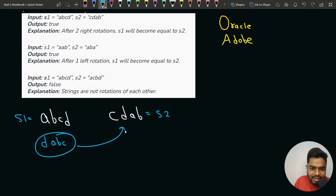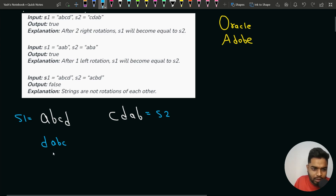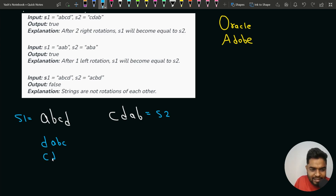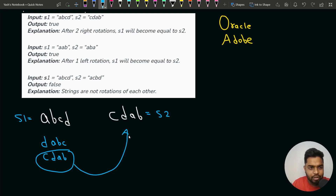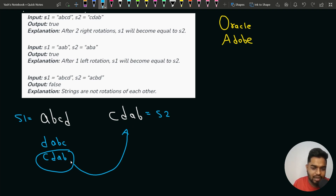DABC is not the same as S2. If we rotate again, we get CDAB. After this second rotation, S1 is the same as S2. That is why we return true — after two rotations, we are able to find the S2 string inside S1.